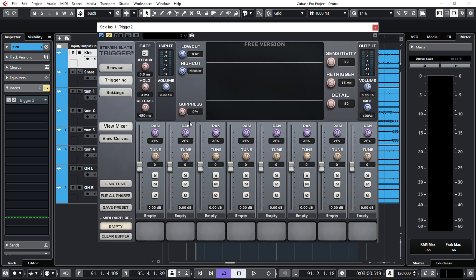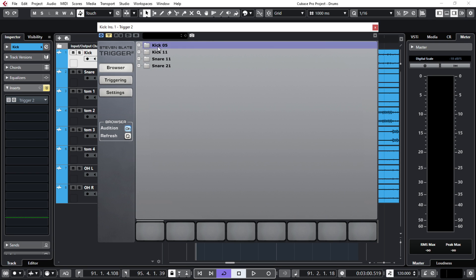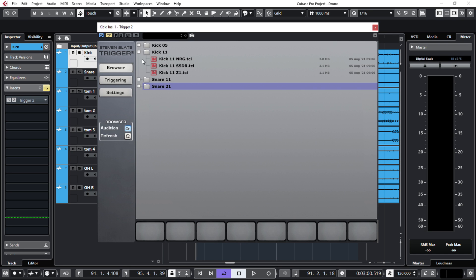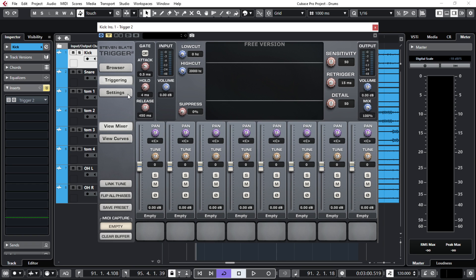First of all, within the plugin you cannot load any wave samples. You need to use the files that another piece of software from Steven Slate Drums can create — these are called TCI files. These files are created with another software that comes in the paid version of this plugin. So we are limited to the samples that come in this free version, which to be honest are pretty cool. You have some kick samples and some snare samples as well. These samples that come in the free version are very usable and I think they can work great to enhance a live drum recording.